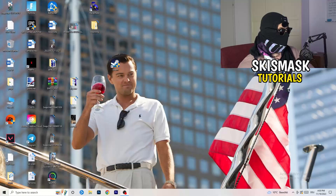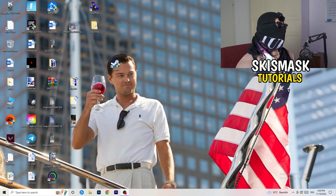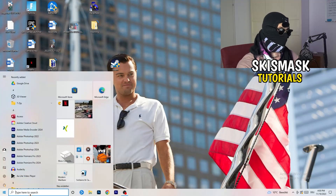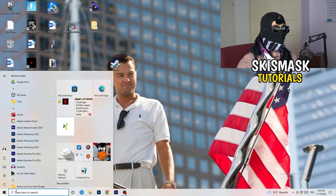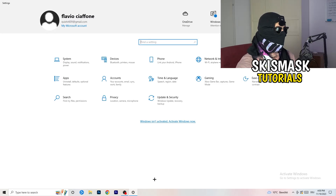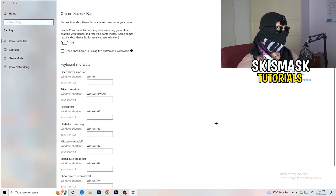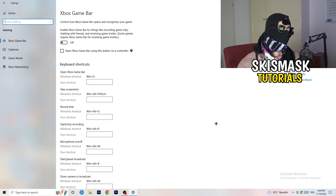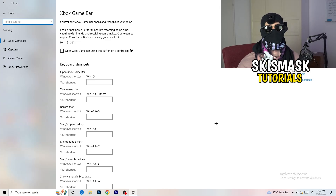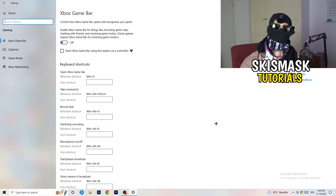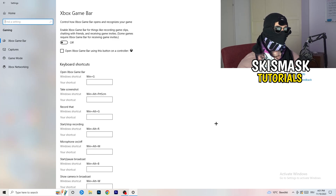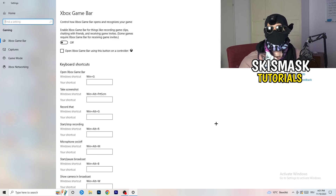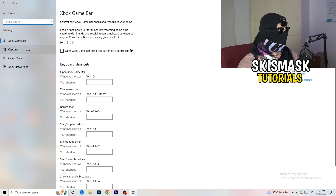The first thing I want you to do is really simple. Go to the bottom left corner of your screen, right-click, and click Windows Settings — or hit your Windows key and click Settings. Once Settings opens, go to Gaming. You'll see Xbox Game Bar — you need to turn this off. It causes a lot of trouble, especially on low-end PCs. You don't want anything running in the background affecting your performance.